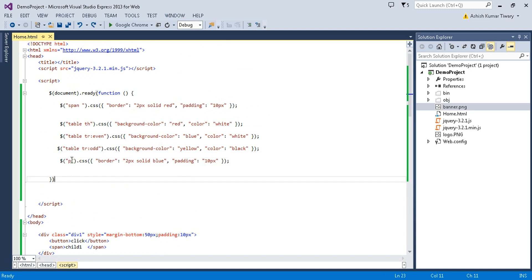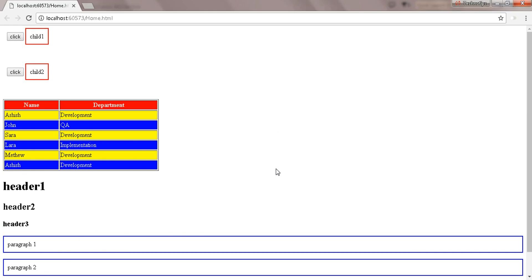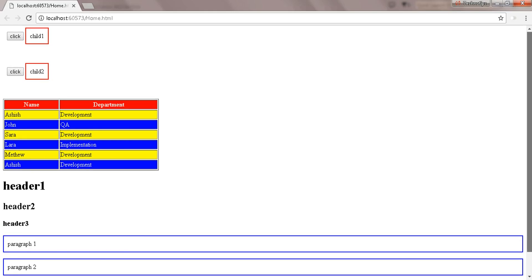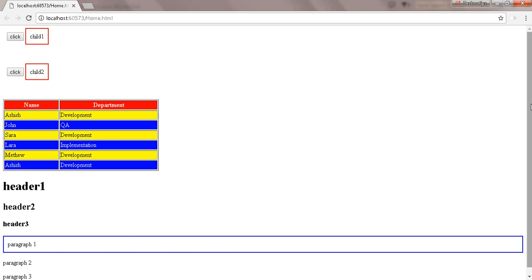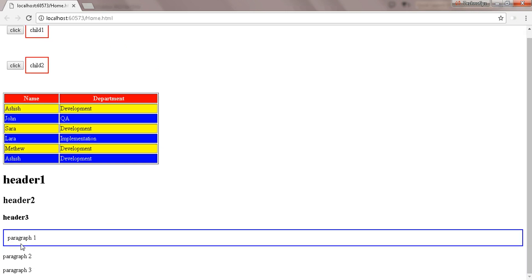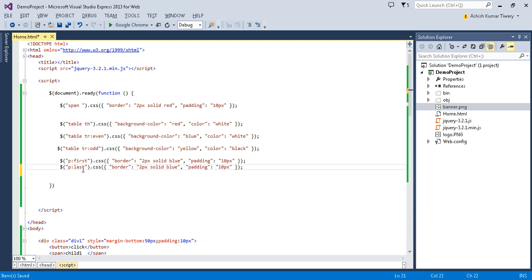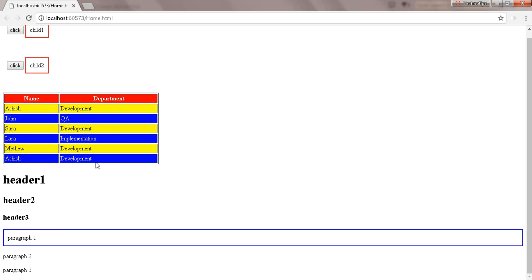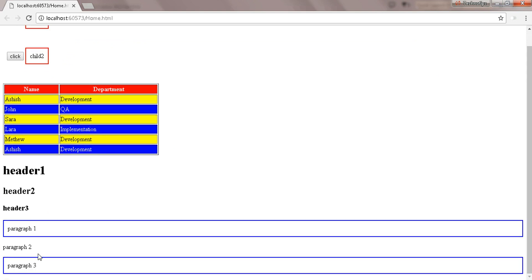Paragraphs also have some useful properties — you can access the first paragraph element using 'p:first', so only the first paragraph will get the border properties. You can also get the last one using ':last'. So the first and last paragraphs will get the blue border, and the middle one is left unstyled.